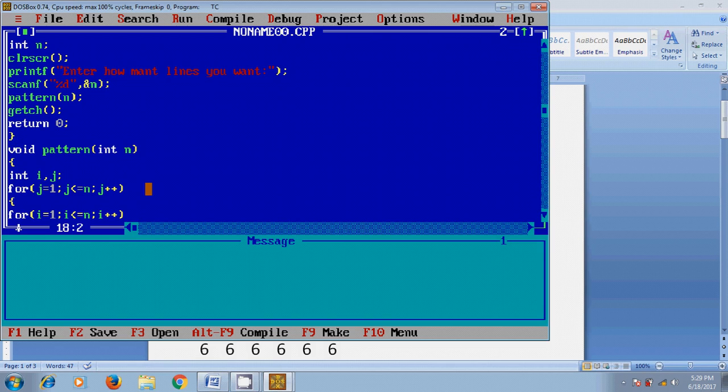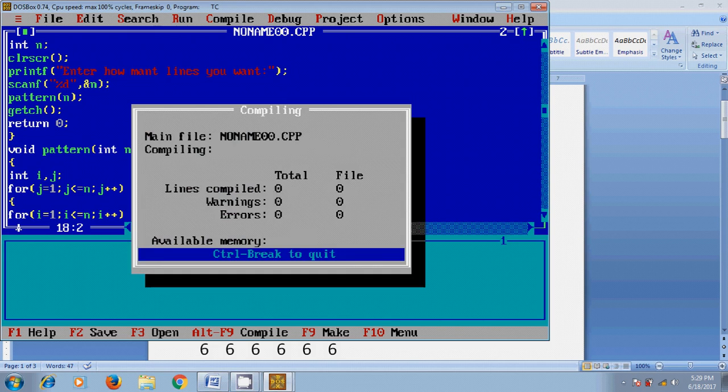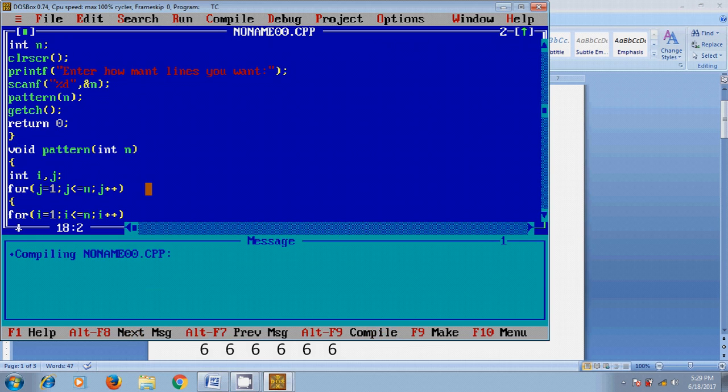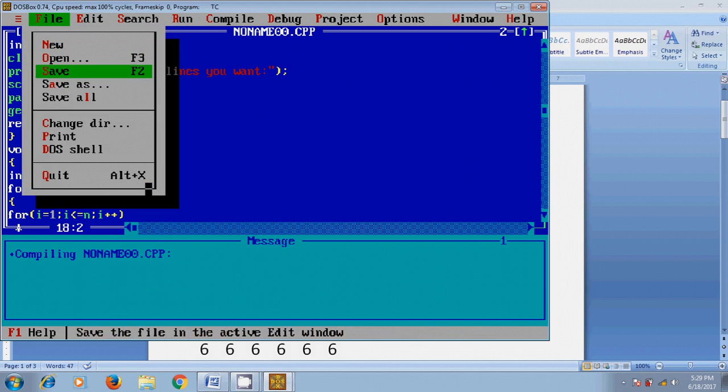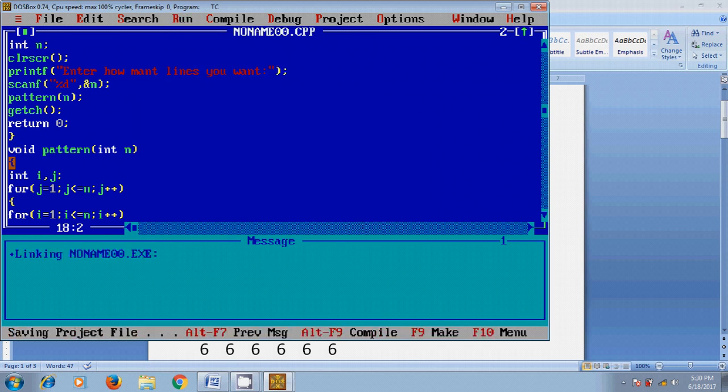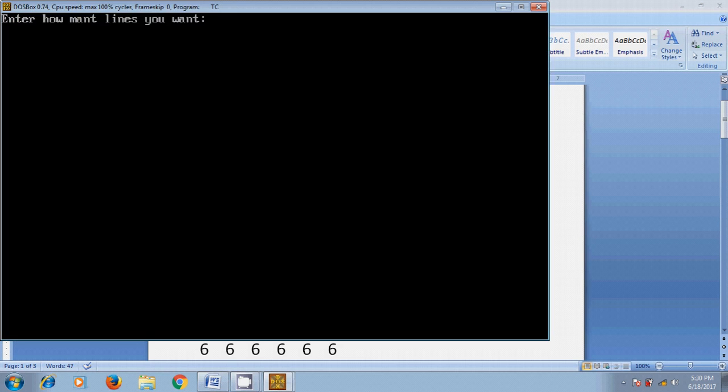Before running this program we need to compile this program by pressing Alt+F9 and save this file. Here, while running this program, it will display the message for the input values by the user. After that it will call the function, and in function it will complete the specific task that we have defined in that function and show the output in the terminal.